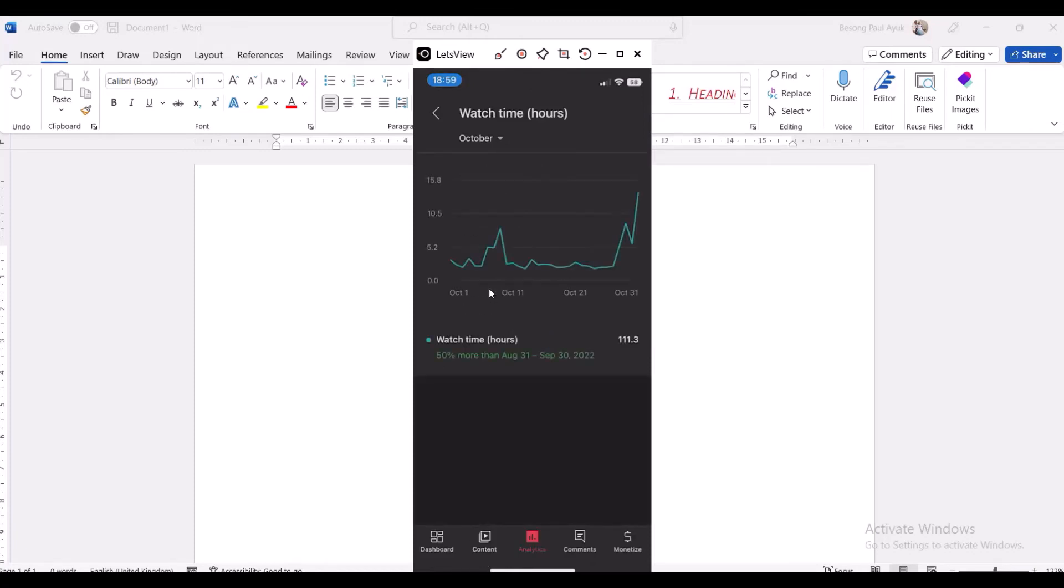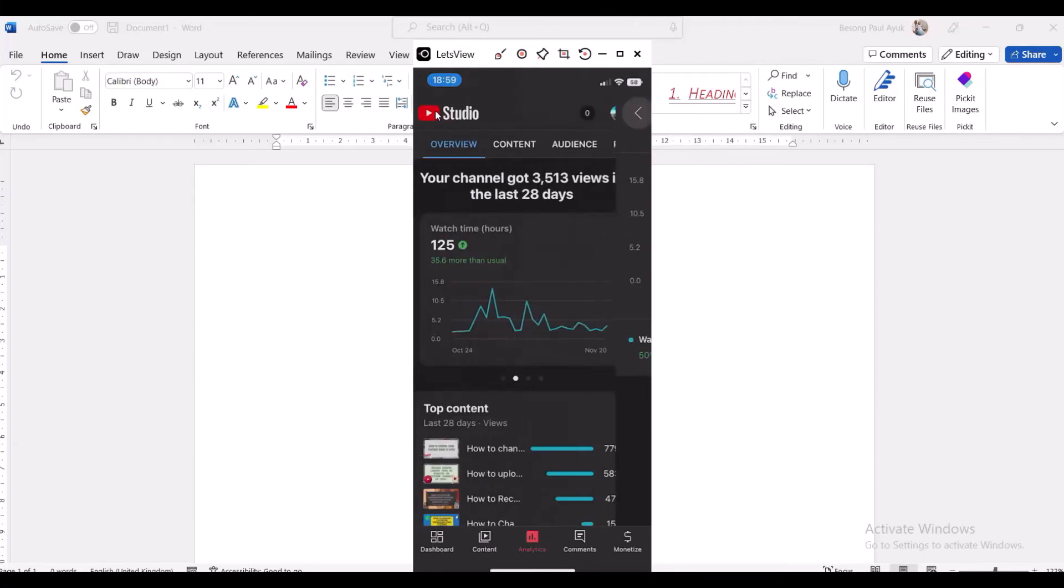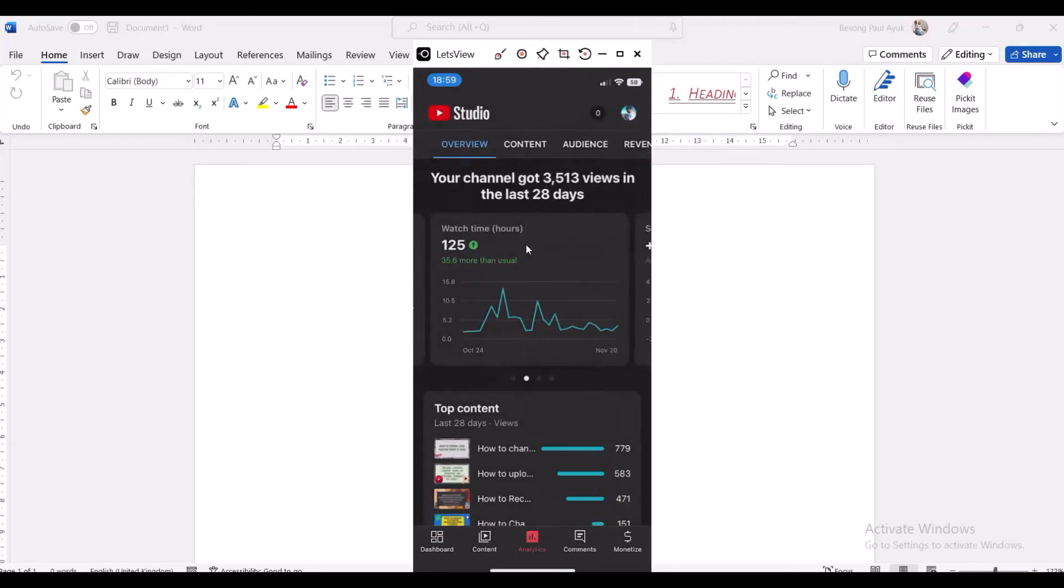Yeah, this month of October, this is my watch time, this one, 111.3. So if I want to go back, I'll just come back here and then switch back.